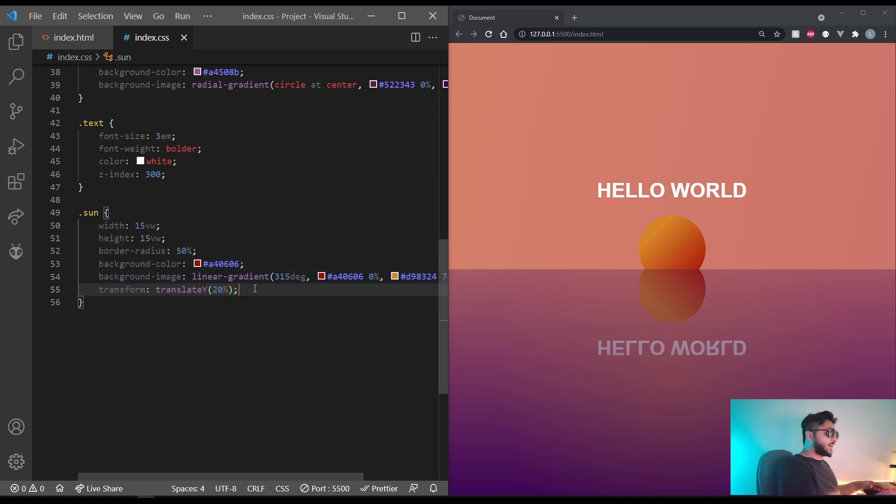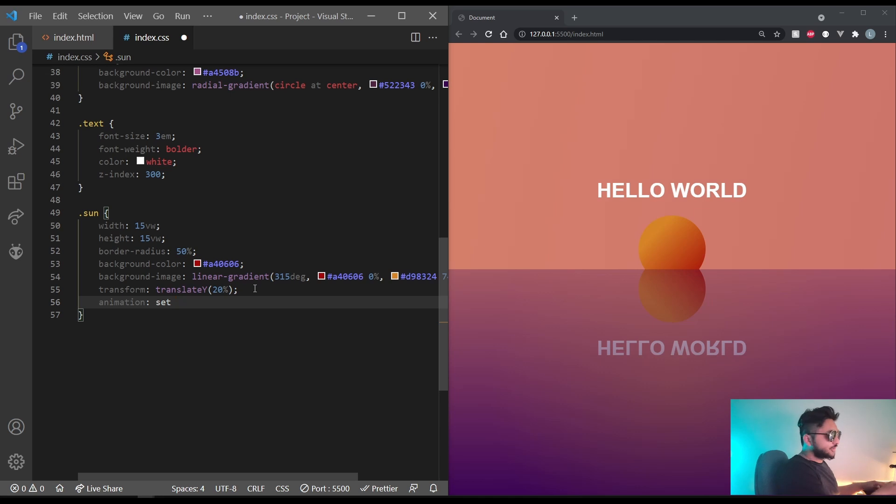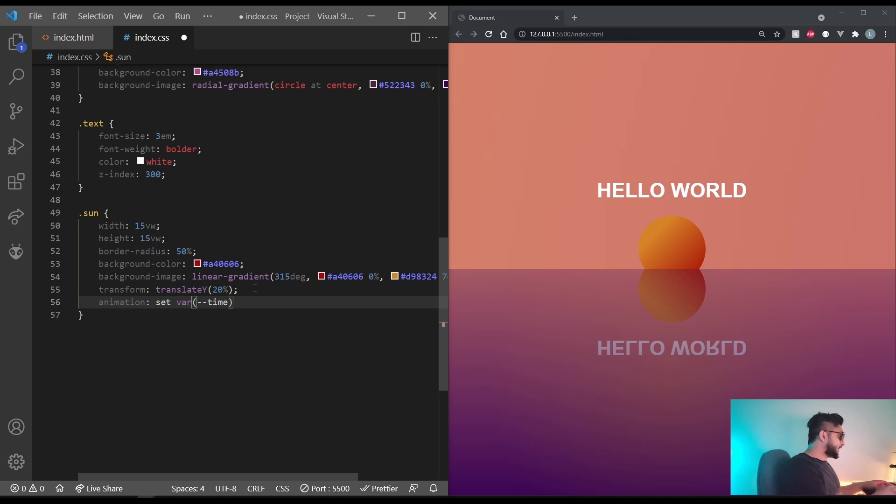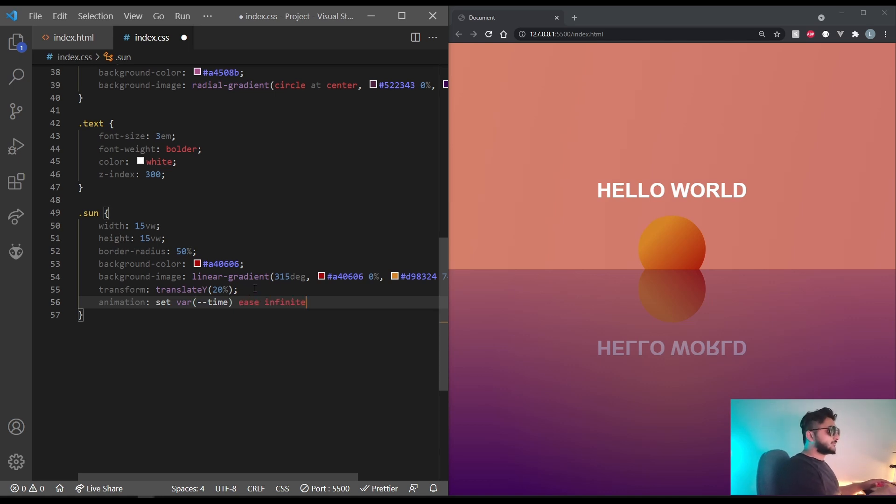And now for the animation. Let's set the name to set. Let's set the duration to the variable time. So var dash dash time again. This one also is infinite.